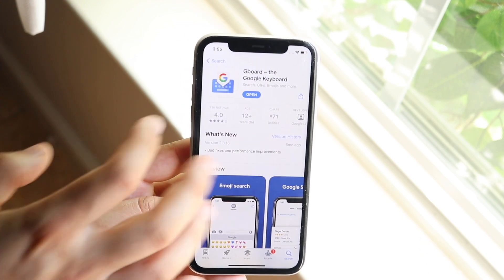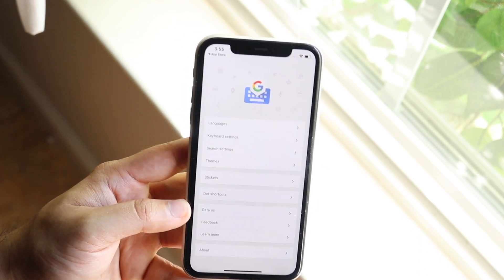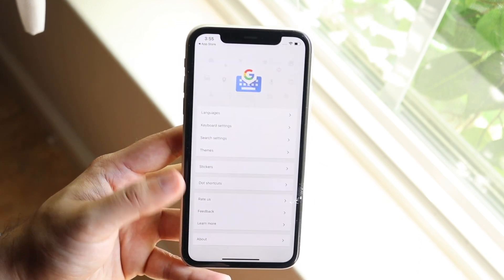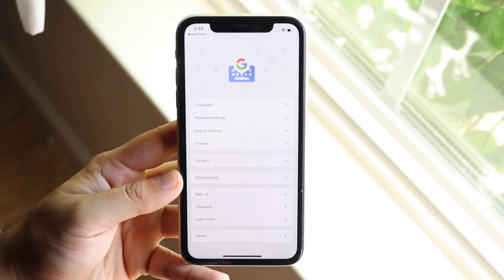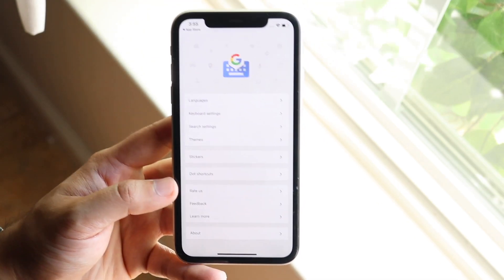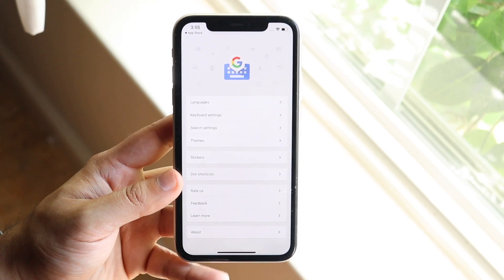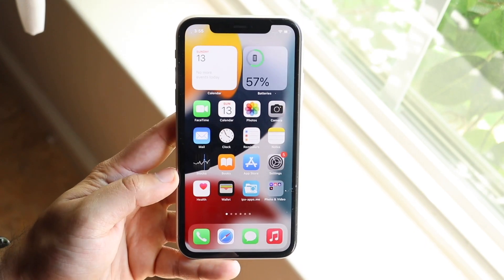Once you have it installed or downloaded, you want to open it. You may have to allow certain things here and there. Open up that keyboard app and see what you have to enable, because in every app it's a little bit different.